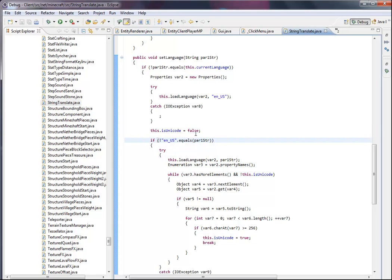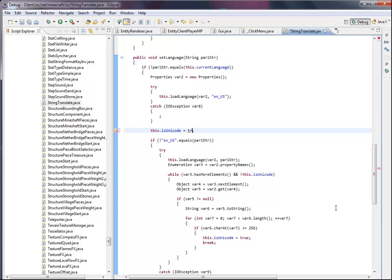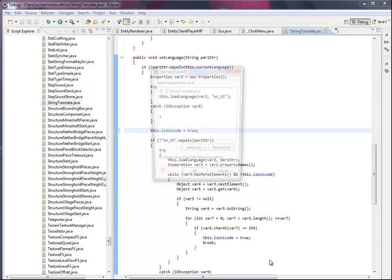What you're going to do is change it to 'true'. And what this does is it pretty much enables Unicode, which is pirate font, so I'm sure you know what it looks like.